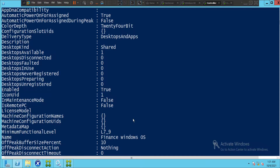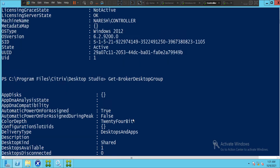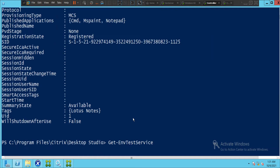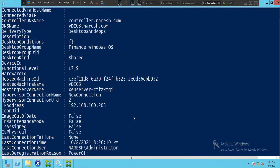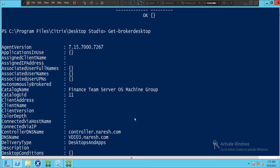I was just trying to show what kind of commands we can run and how we can use them for troubleshooting or checking the status of the environment, machines, and other details. I hope you got some idea. Thank you for watching — if you have any questions please leave a comment. Bye!